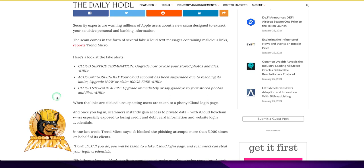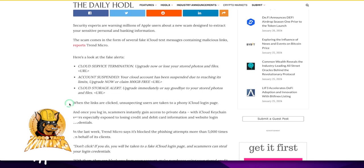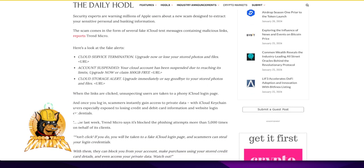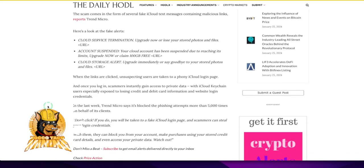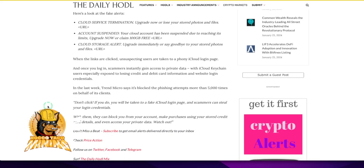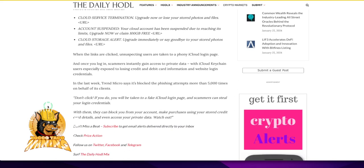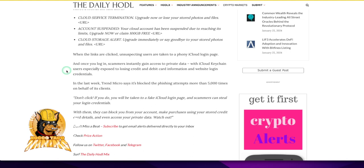When the links are clicked, unsuspecting users are taken to a phony iCloud login page. It could be a phony bank page. It could be anything. It's just fake. So you can type in and they basically capture your information as you type it in. And then they go in and get your account and they take all your money or take all your information. Once you log in, scammers instantly gain access to your private data. With iCloud keychain users especially exposed to losing credit and debit card information and website login credentials. Not a good thing.